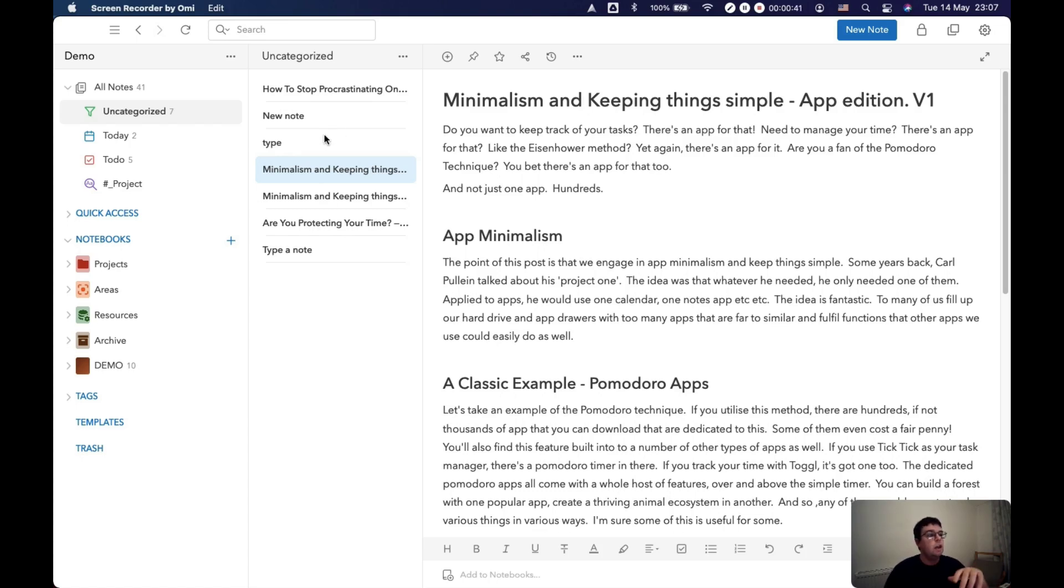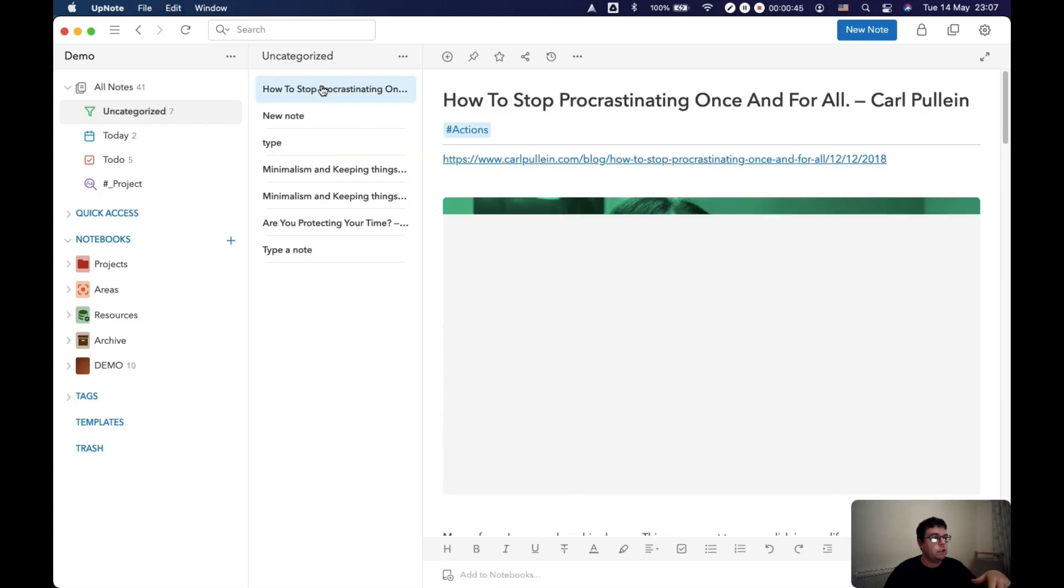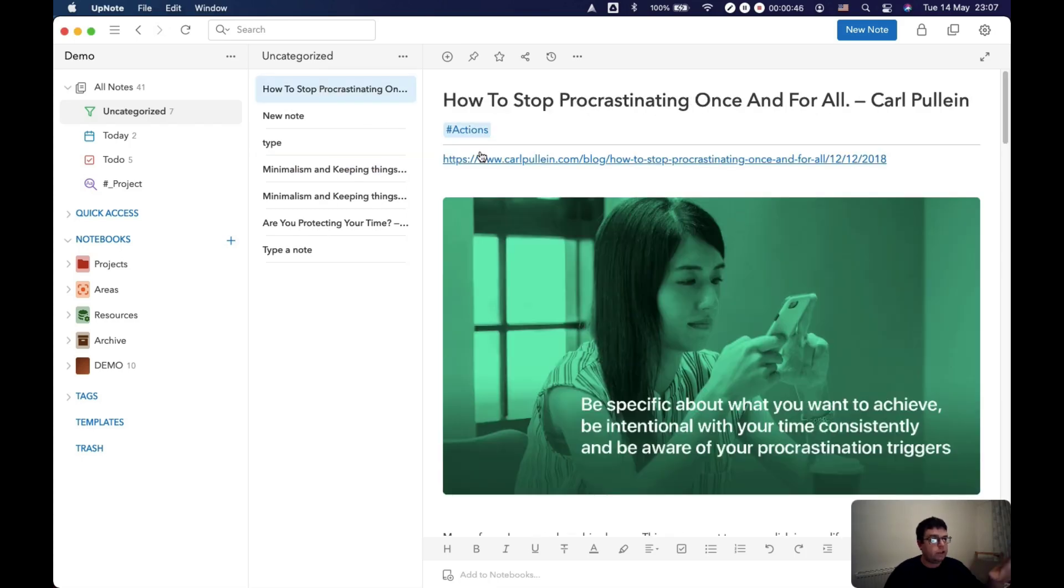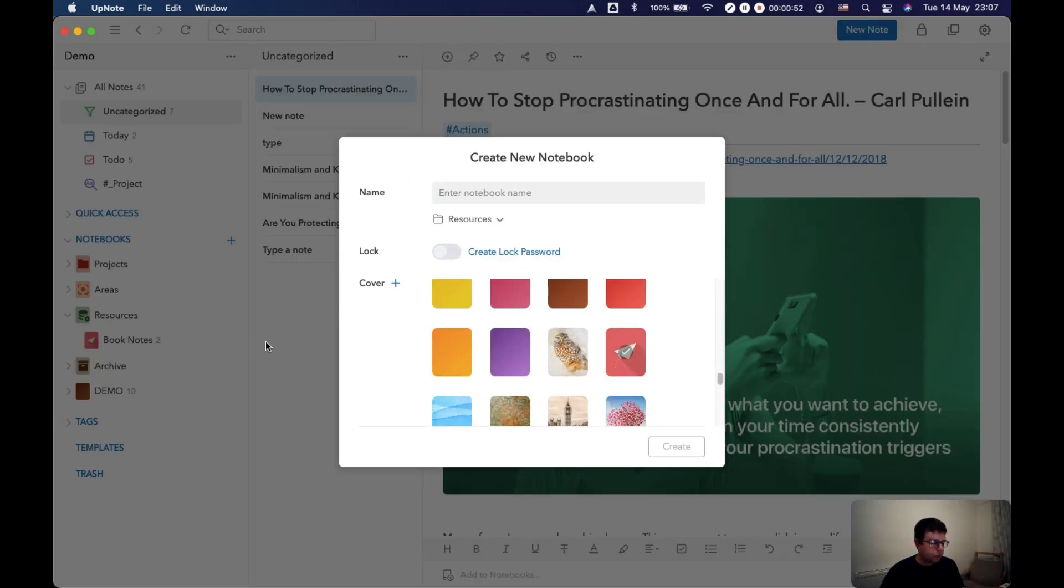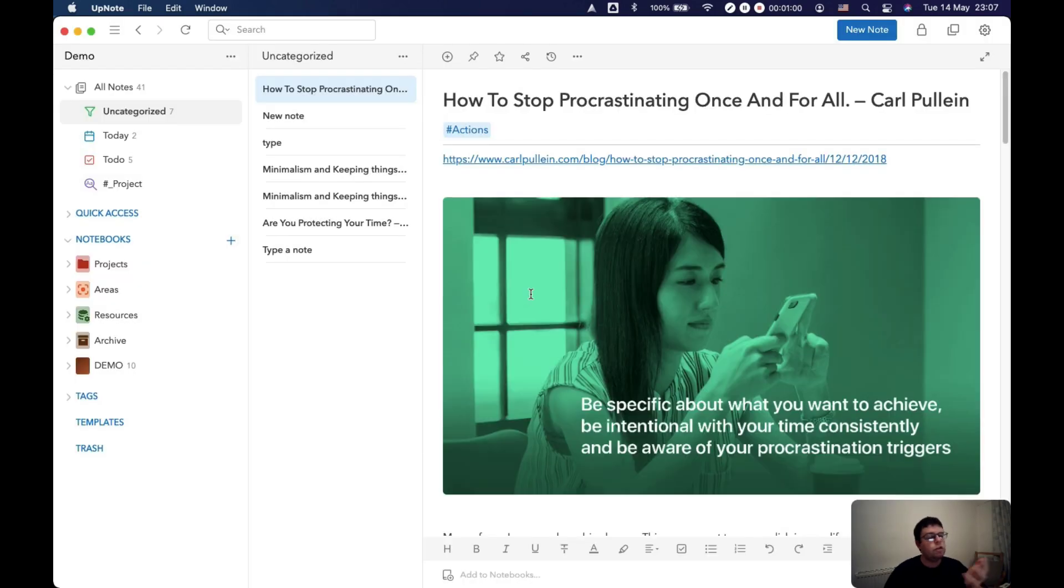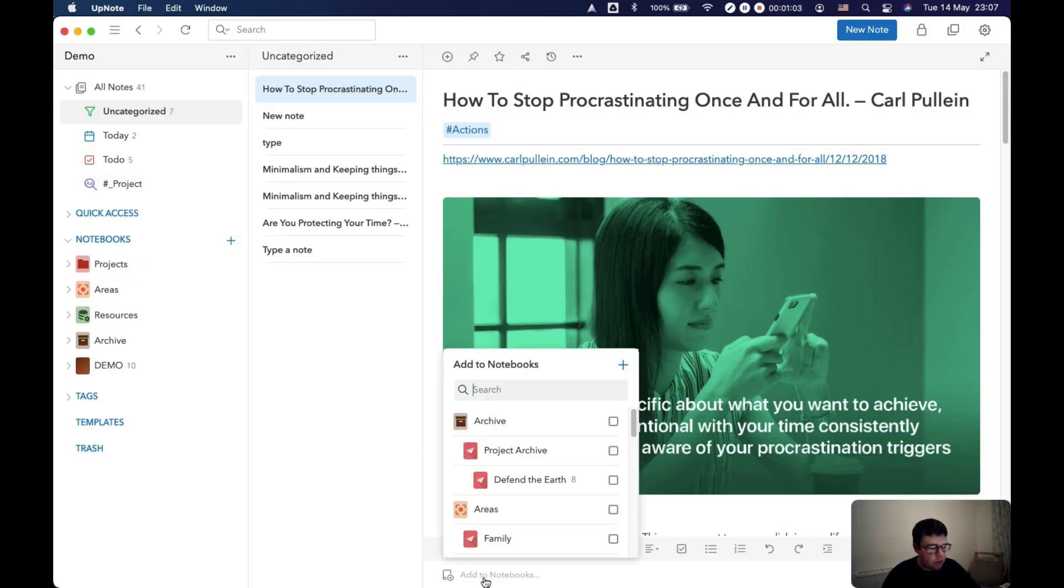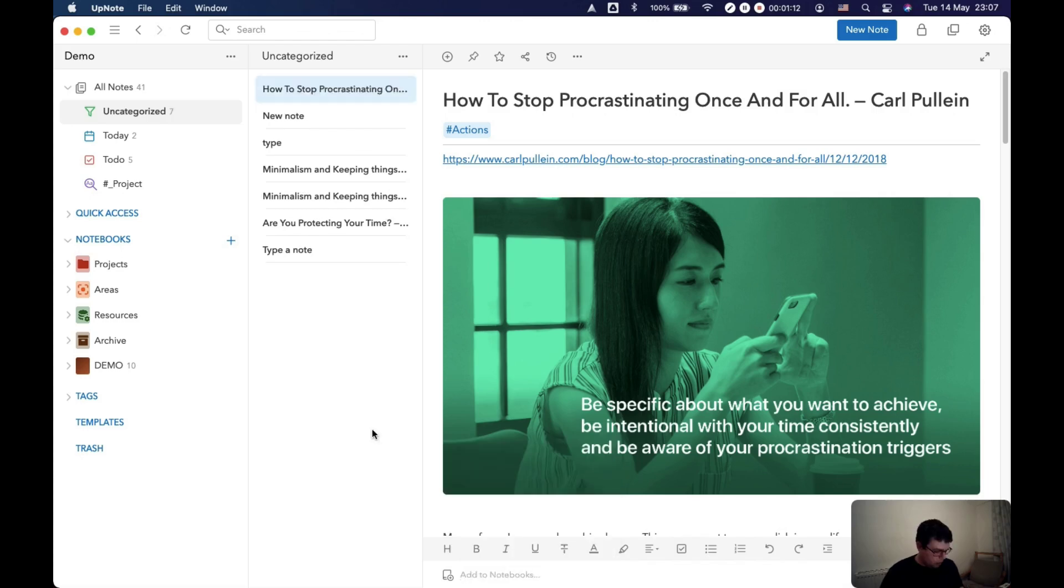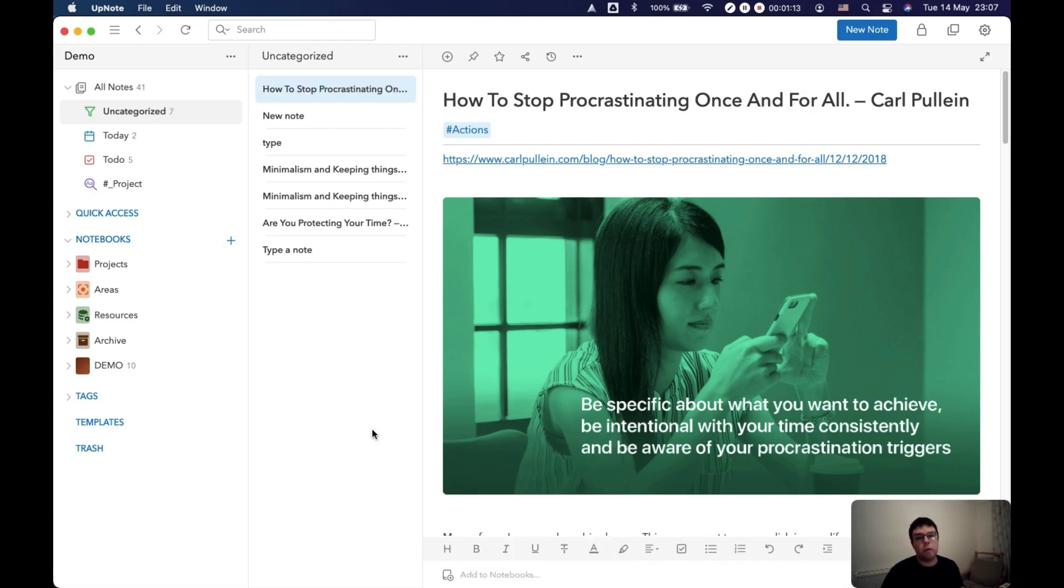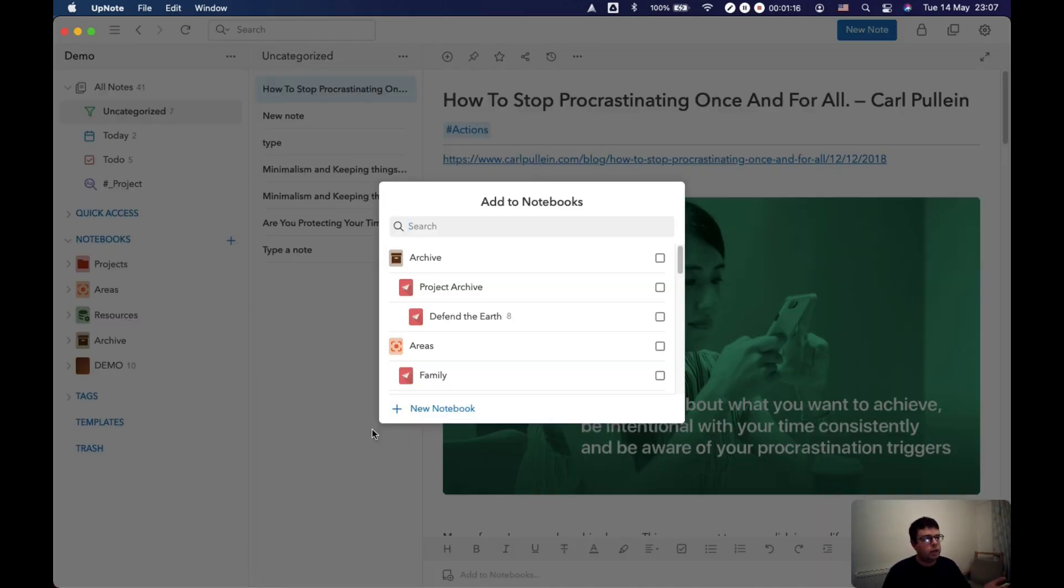Just to give you a quick idea in UpNote, say for example I've got this article here, stop procrastinating once and for all, and let's say I've got a resources notebook of articles. The way you do that is you can come down here to the bottom and you can click there and then you can type in your articles notebook.